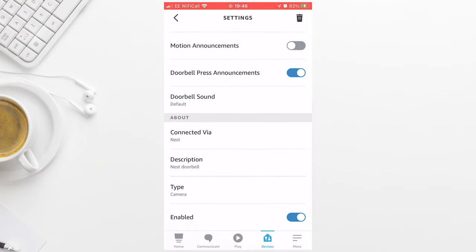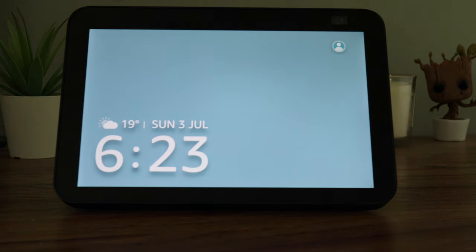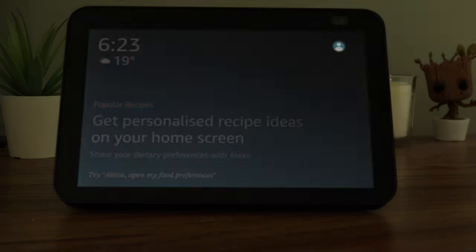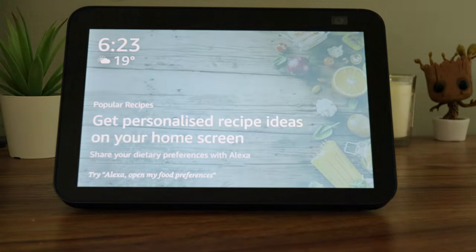Now as long as you make sure the camera's enabled at the bottom, you can close the app and you're done. Now when someone presses the doorbell, the Echo will alert you.